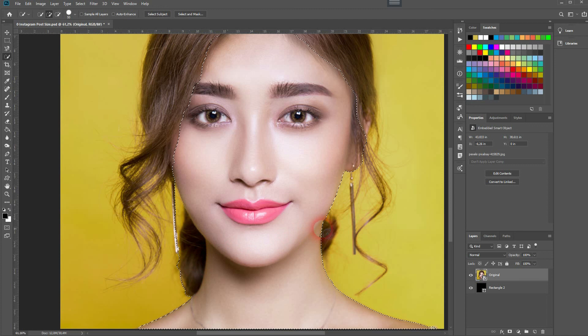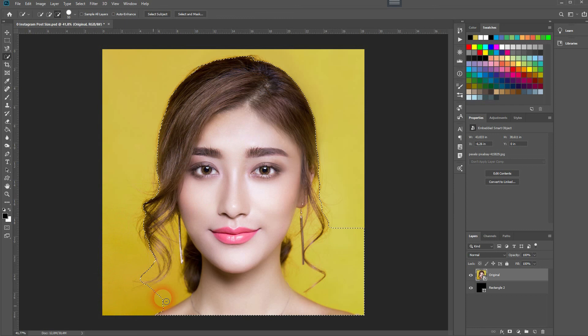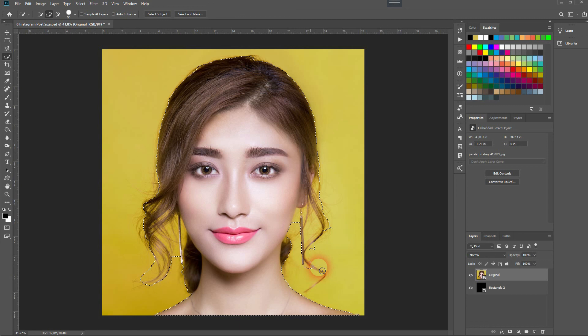I want to get rid of the background. You don't have to be perfect here, but it's a good idea to invest a little more time when you make the selection. When you're done, go to Select and Mask — first give it a layer mask, then click Select and Mask to work on the edges, especially around the hair.